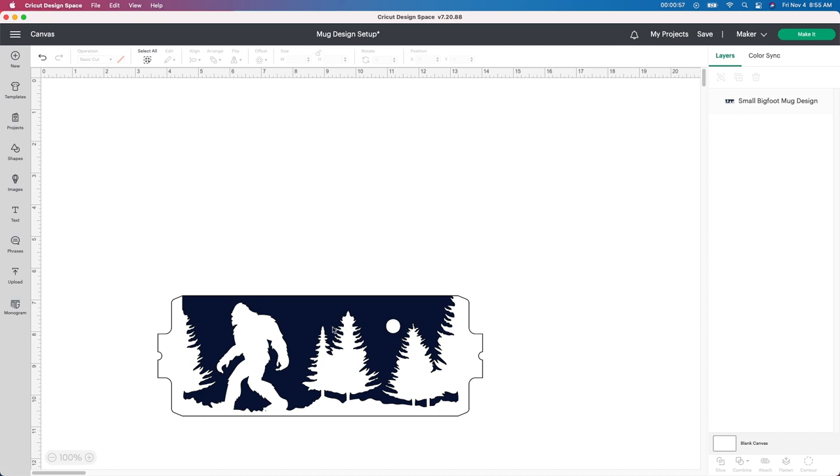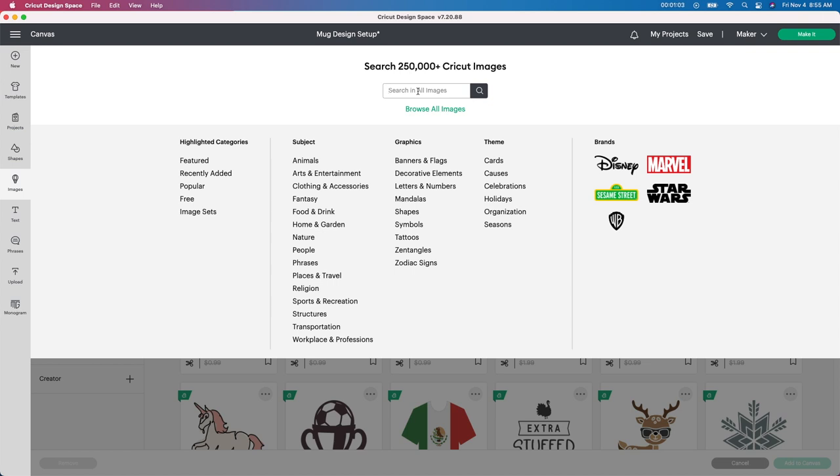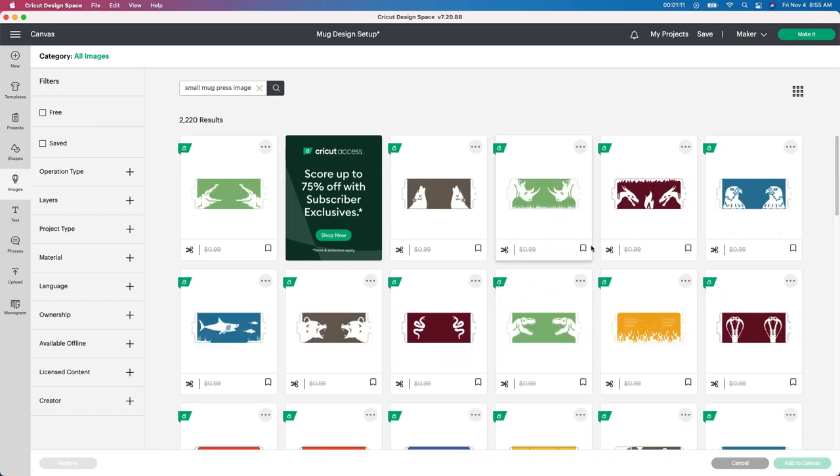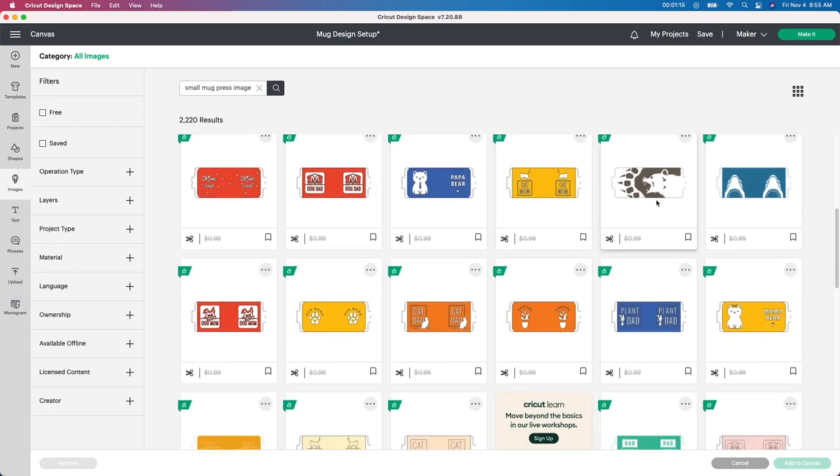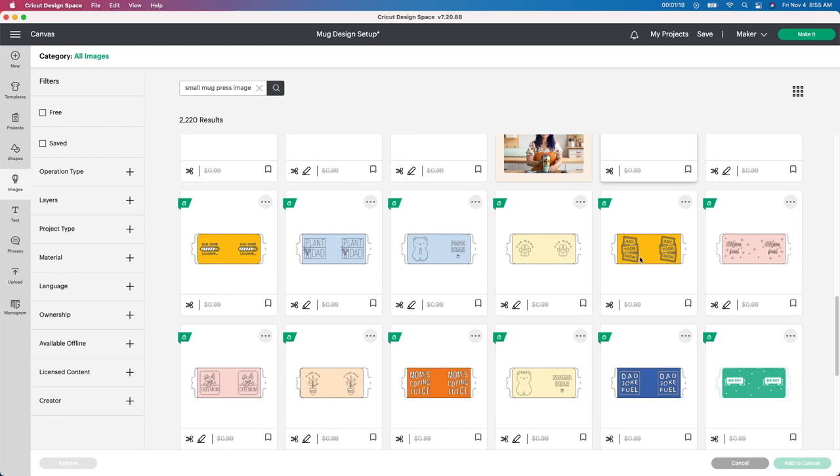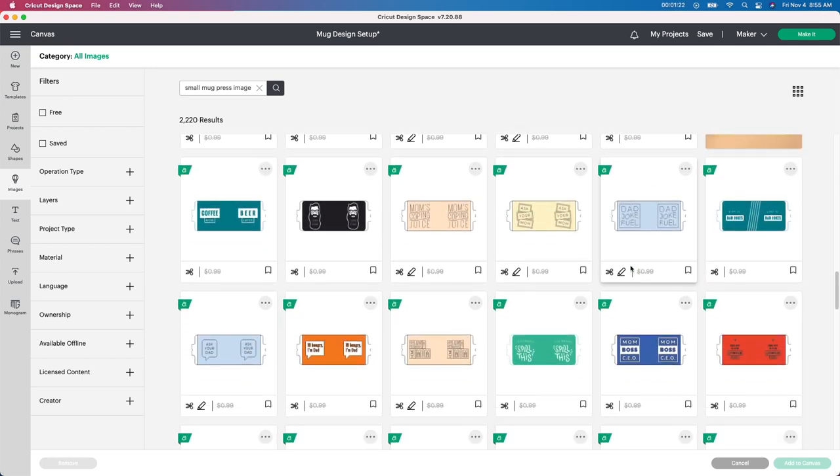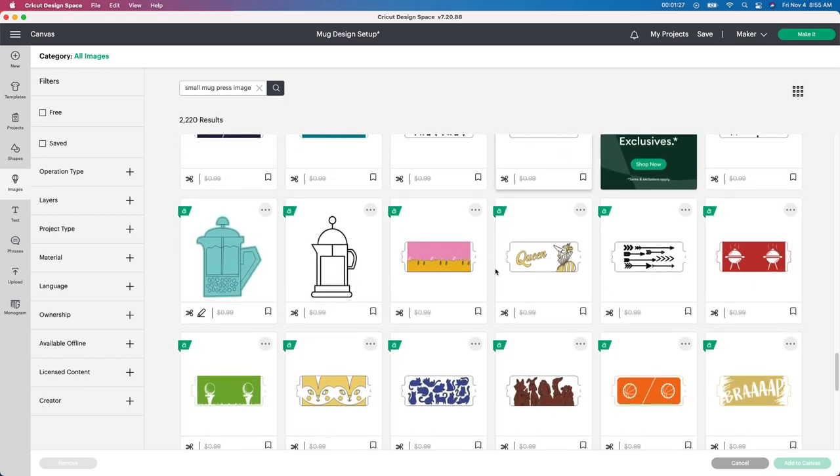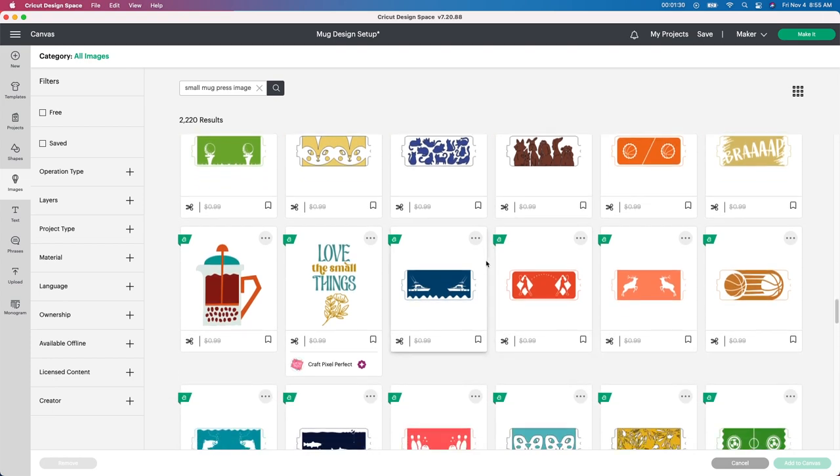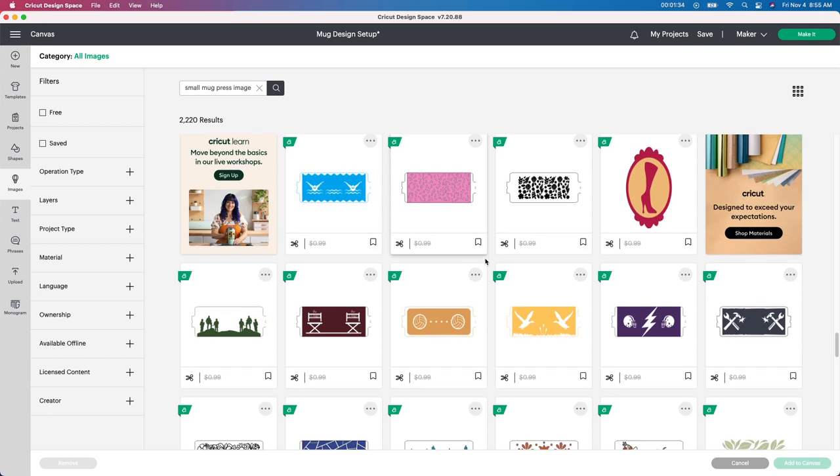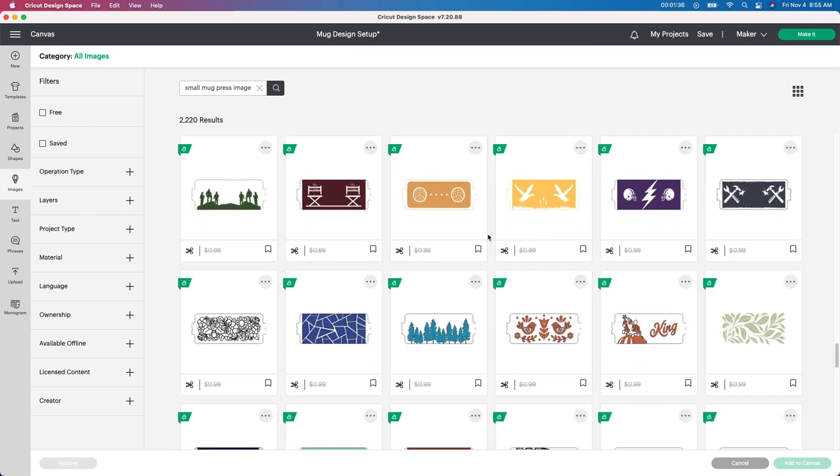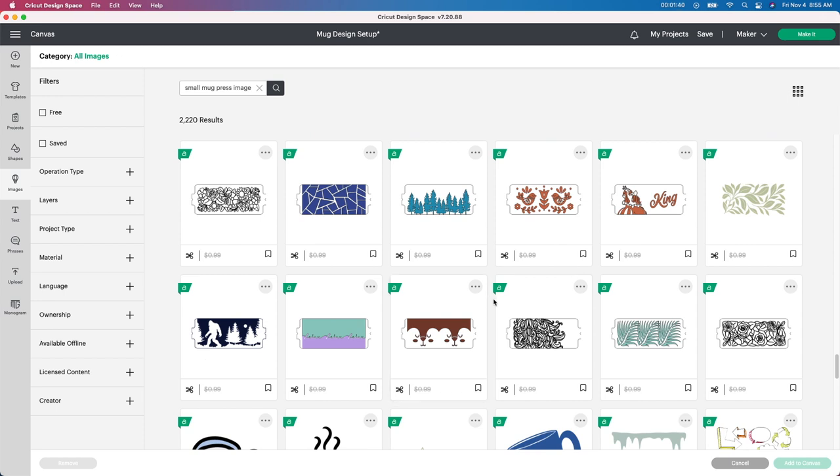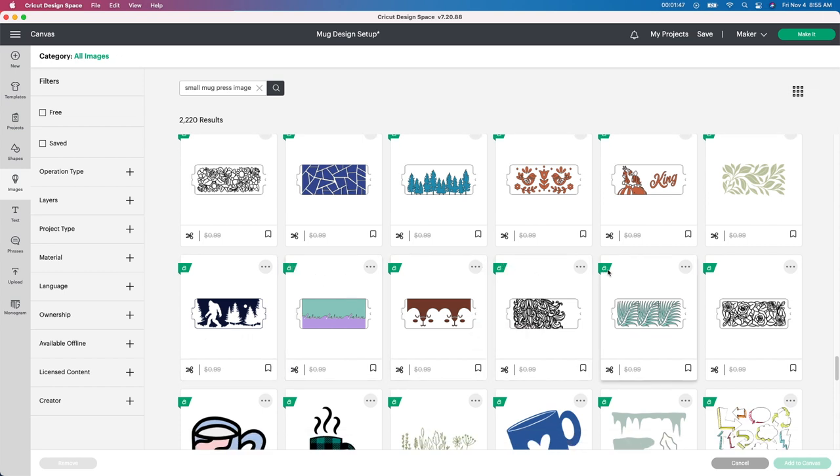I'm going to be using this file here. The way I found that is I go to images here and I go to the image bar up here and I type in small mug press image and it's going to bring up all of these images. So you just scroll through and figure out which one you want. The reason I'm doing this is actually my husband and I bought a movie theater and we have a company that does everything with Sasquatches. So I'm like oh my gosh this would be perfect to do this mug for my practice.